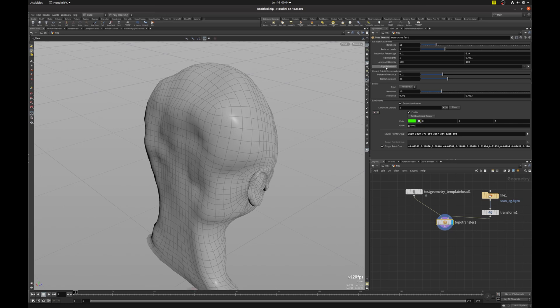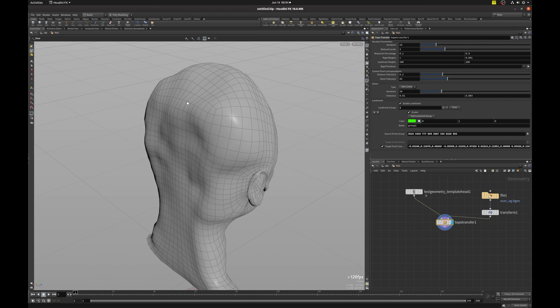So we actually have a rigid primitive option that we can tell Houdini to ignore the bad shapes of our scan and use the shapes from the clean mesh.